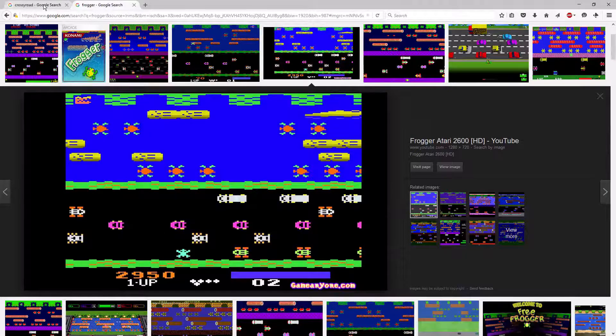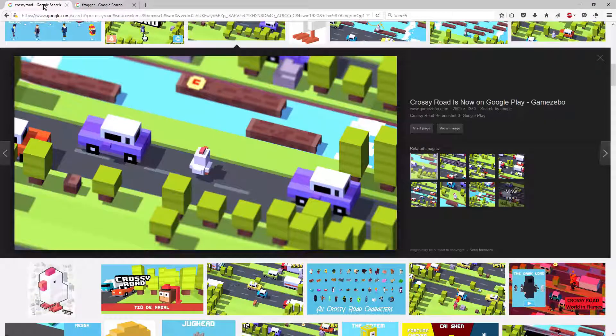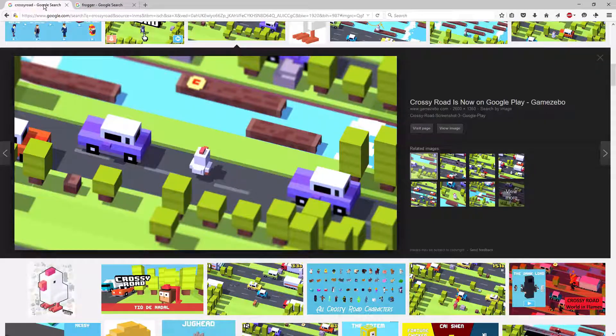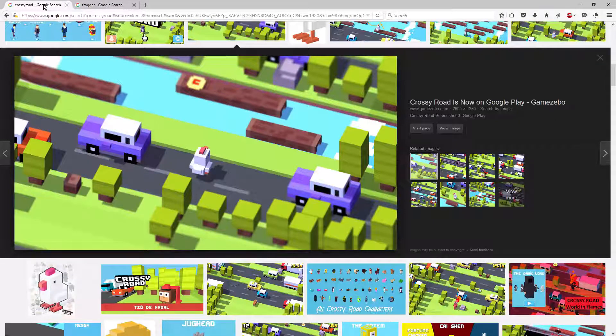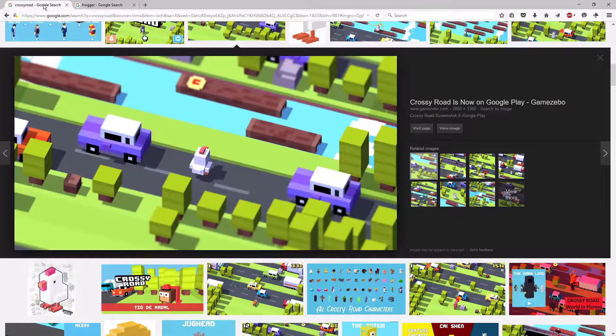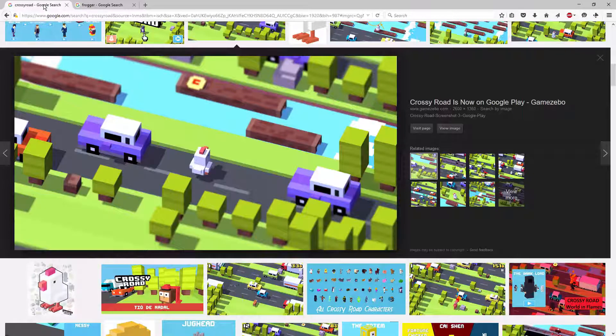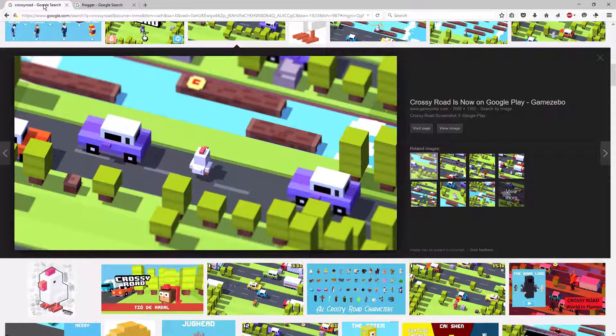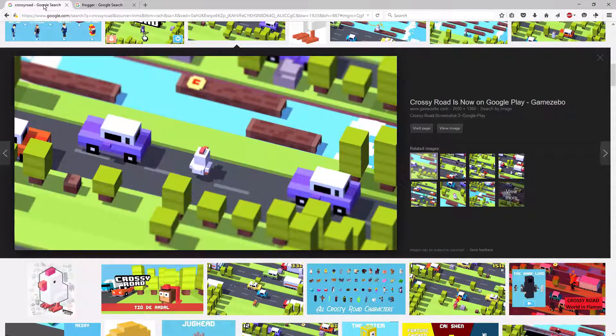Next thing we're going to do is go into Crossy Road, a breakdown of what we need to build out, what we need to develop. We'll start writing some things down and get things figured out.